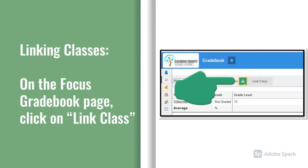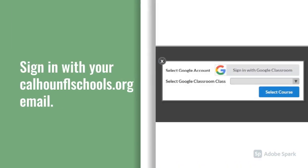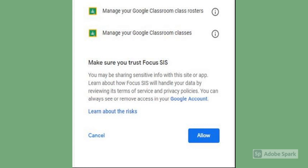Now that you've created your Google Classroom classes and you've got your class roster from Focus, you're ready to link the two. The first step is to go to your Focus gradebook page. At the top, you'll see the Google Classroom icon with the words 'Link Class' next to it. Click on that, where it says 'Select Google Account.' Sign in with your district email address. Google wants to make sure that you trust Focus, so scroll on down past that long list.